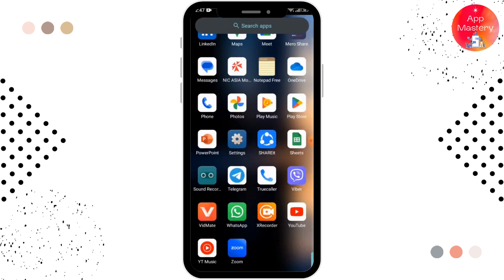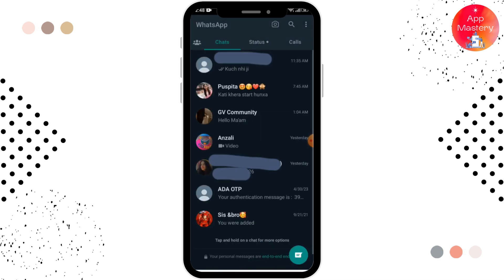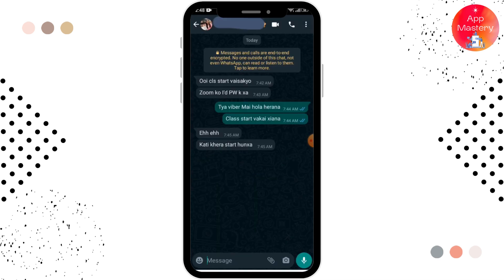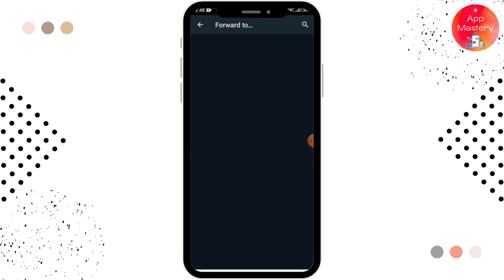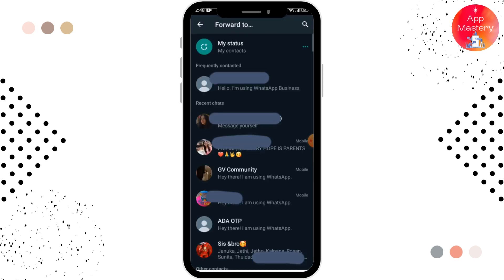First of all, you have to open up your WhatsApp. After that, tap and open any of the chats, and here you have to select a message and forward it. While forwarding, you can see the option 'My Status' and 'Frequently Contacted', where if a number appears, it means you chat with that person frequently.